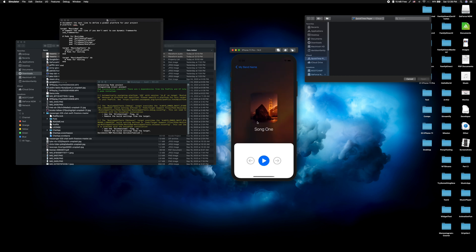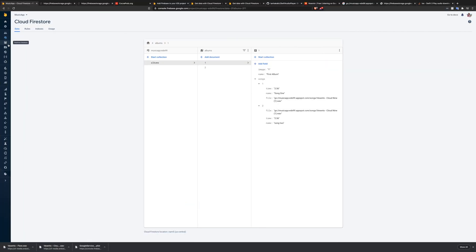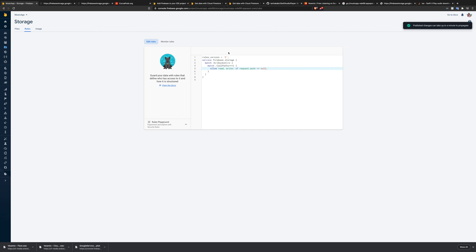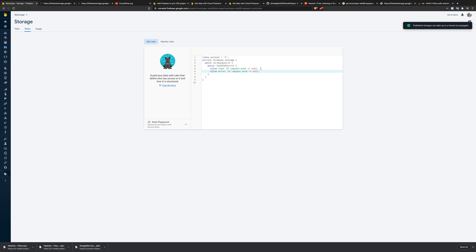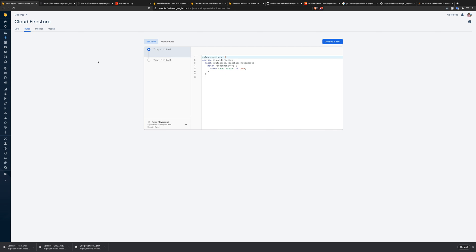We have this up and running, we click on song one, and we should be getting the download URL — but it says permission denied. We need to grant permission to access our storage. The easy fix is to set the rules so anyone can read. Better yet, we allow read if true, and allow write only if `request.auth != null`, so you need an account to write but anyone can read. The same approach could apply to Firestore as well.